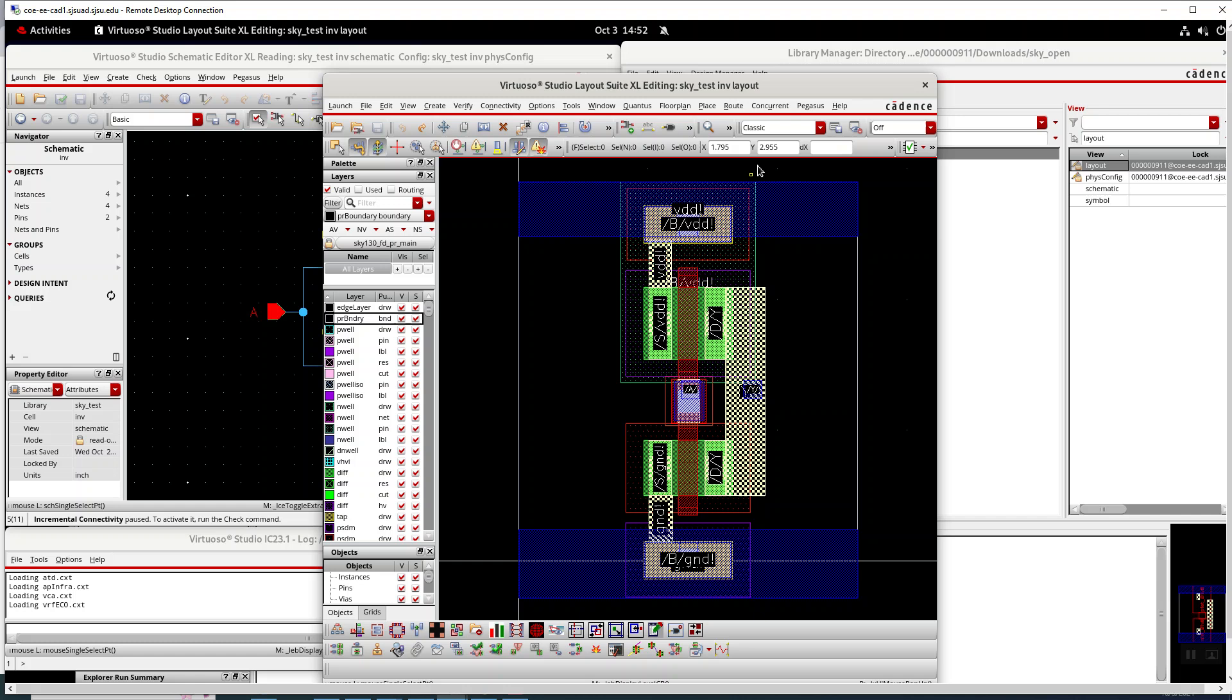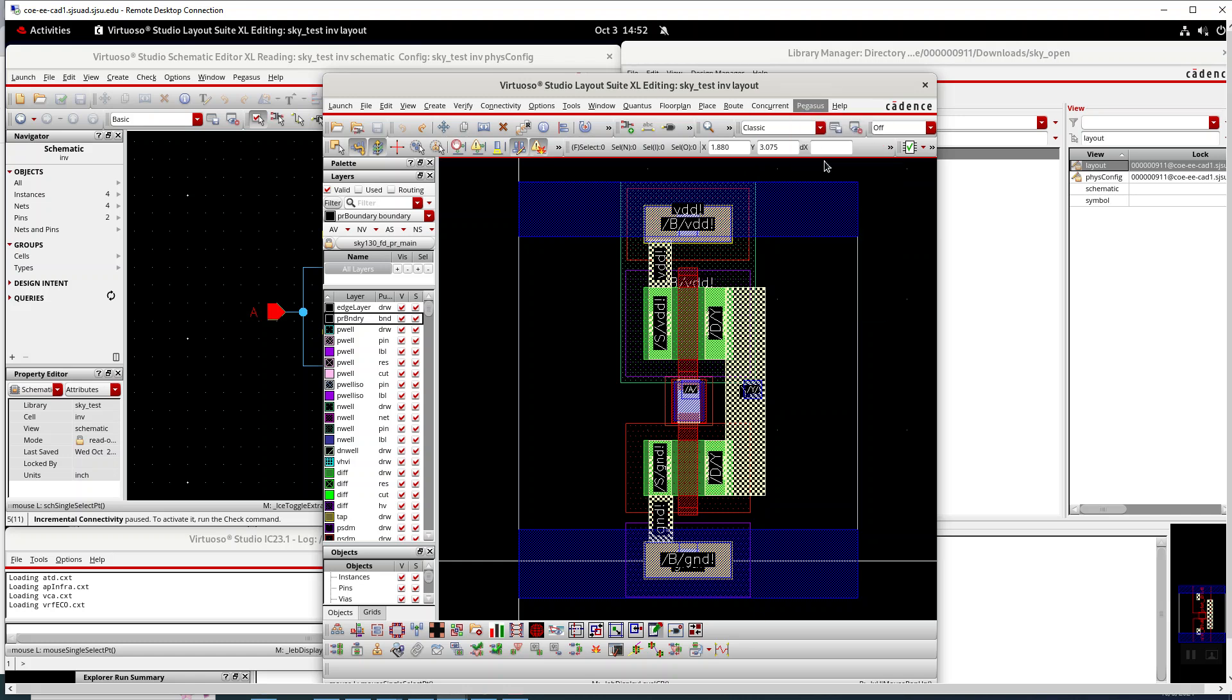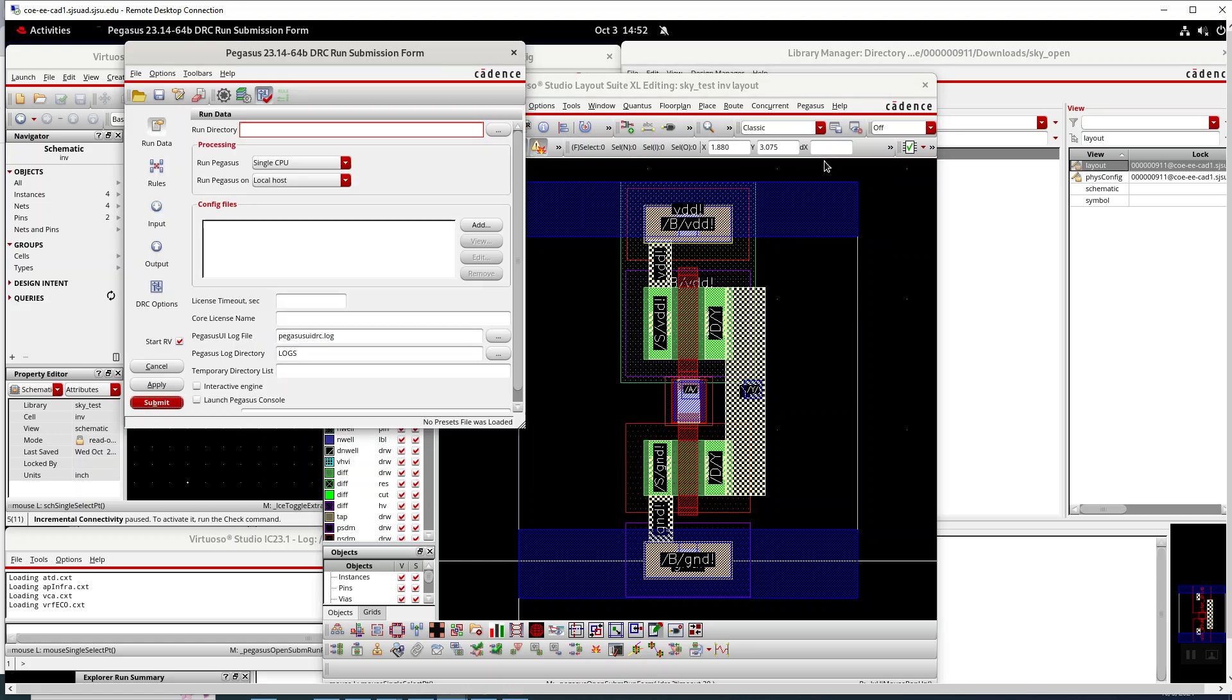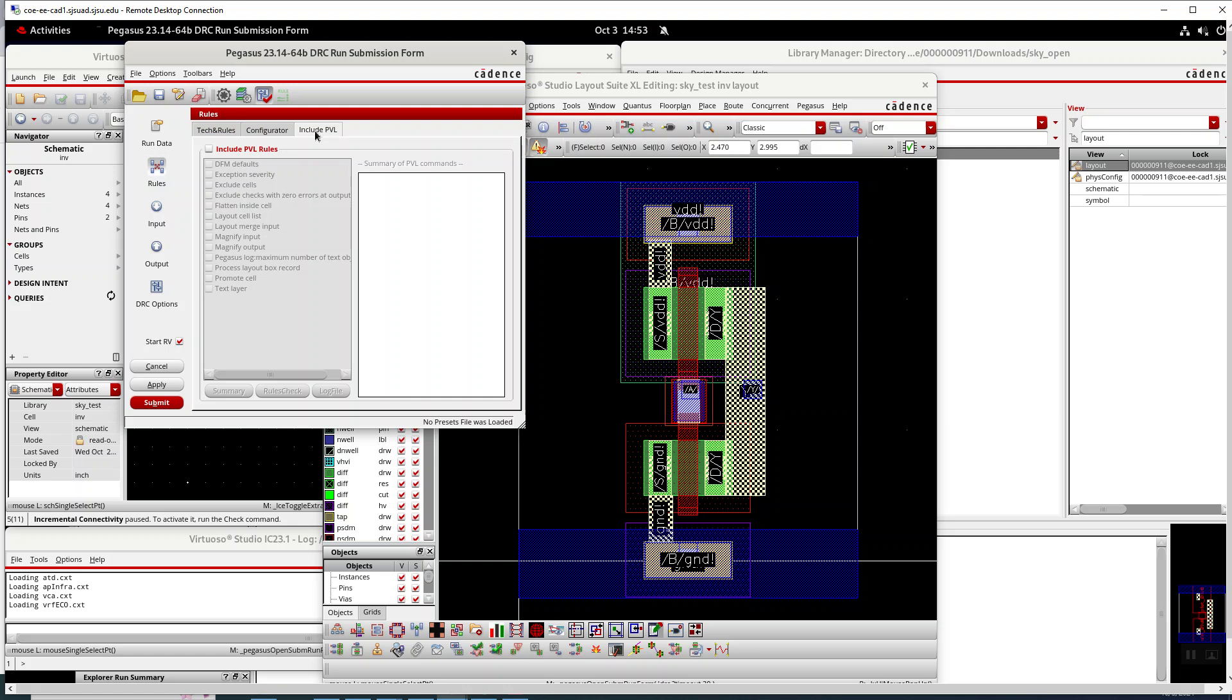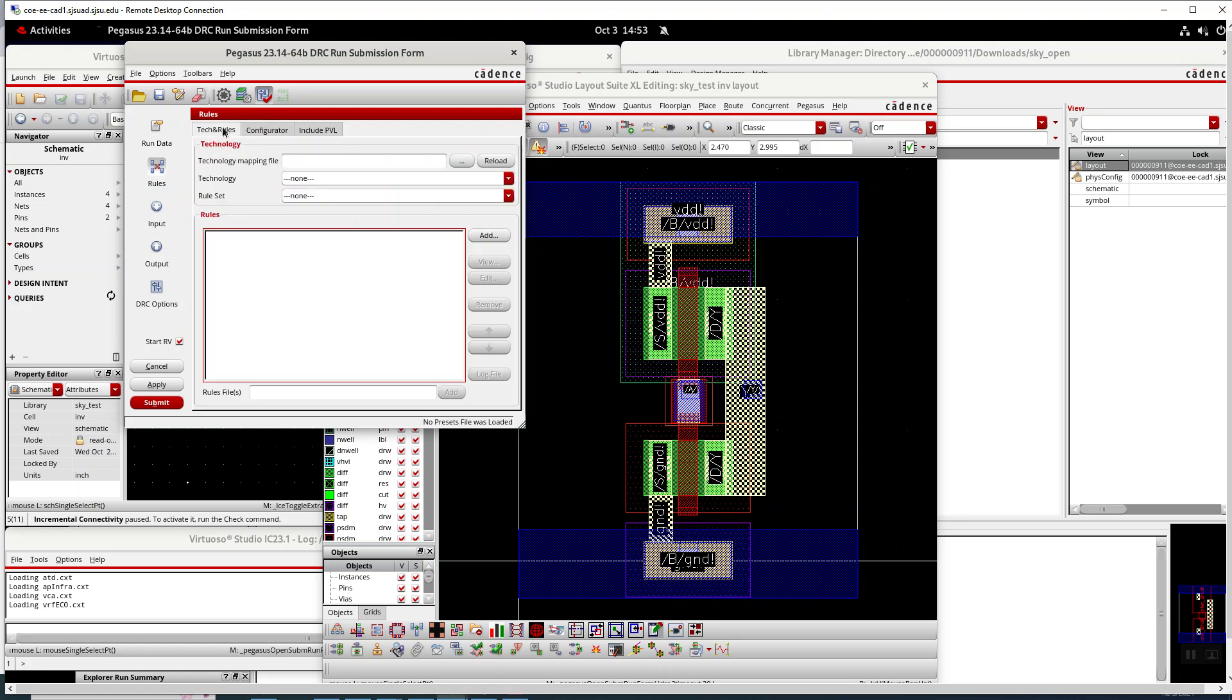There's supposed to be a technology mapping file which I can't seem to find. There's PVL files but I don't quite know. That just looks like you're configuring what to run and what not to run.